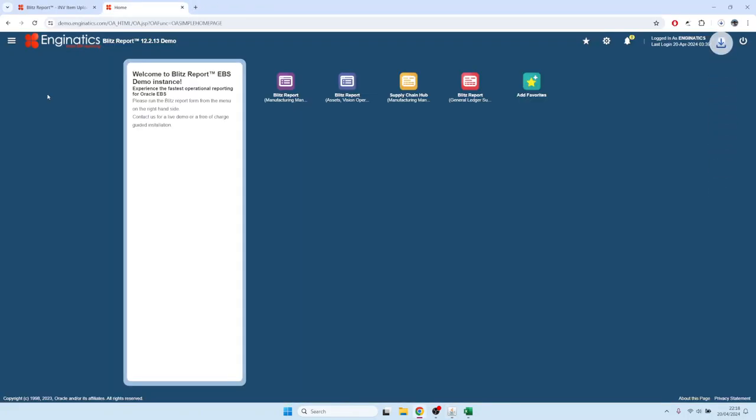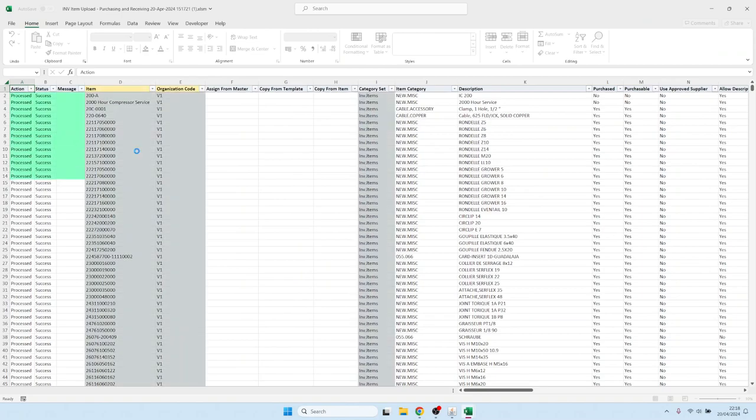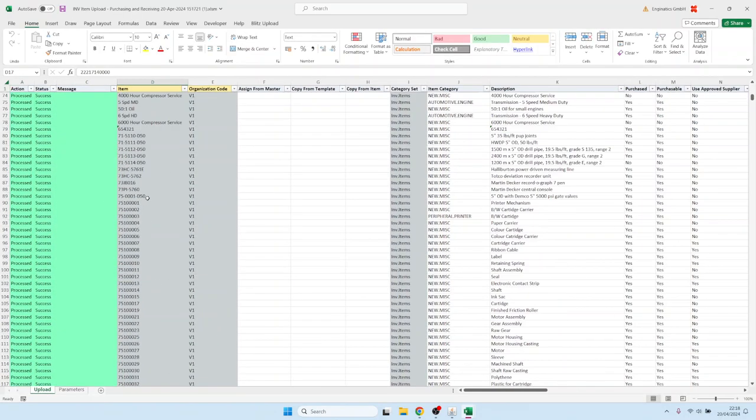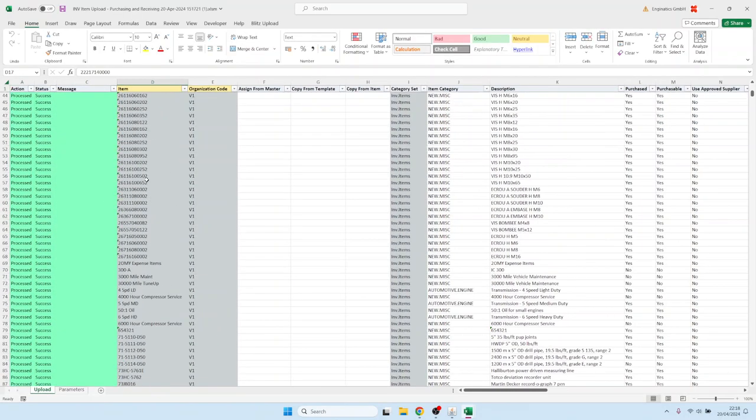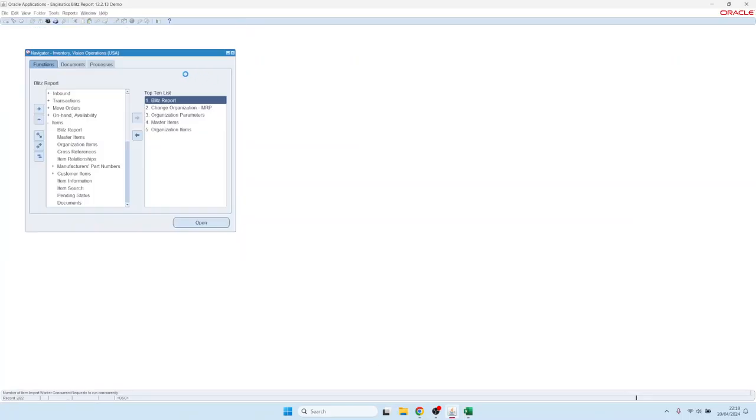So let's see. Now it's opening the output file or the result file, and it shows success. So if we now look at any of these items, we should see that the buyer is updated to Carl Blomberg.